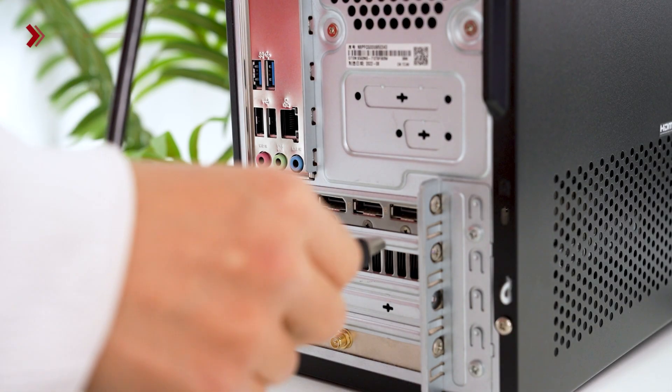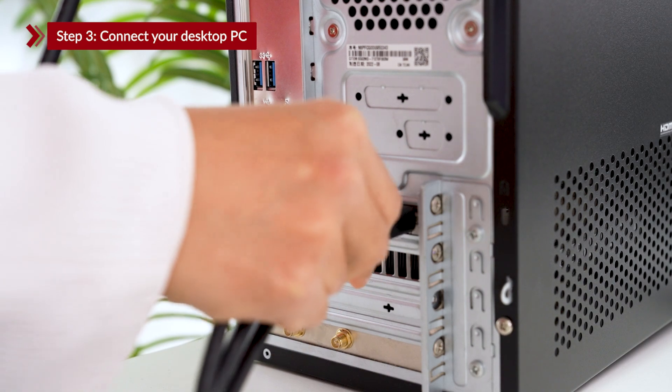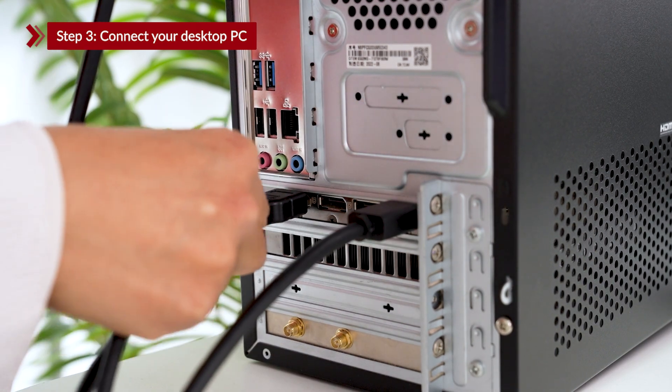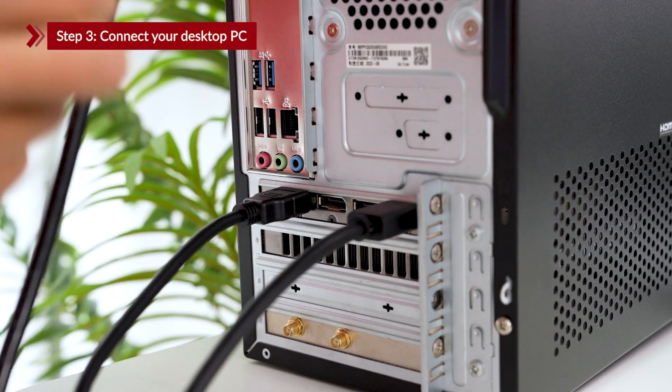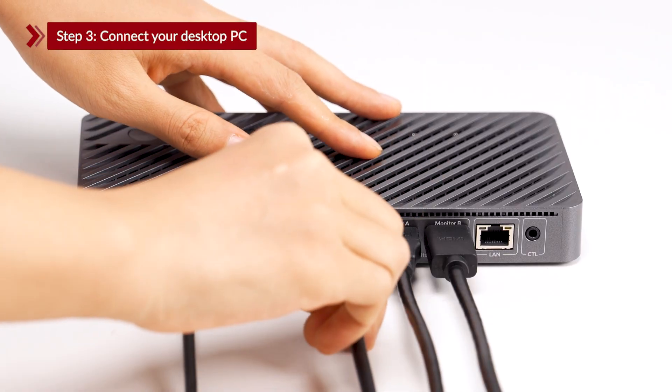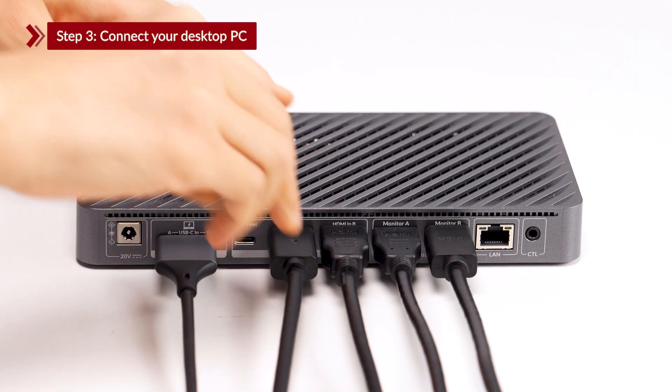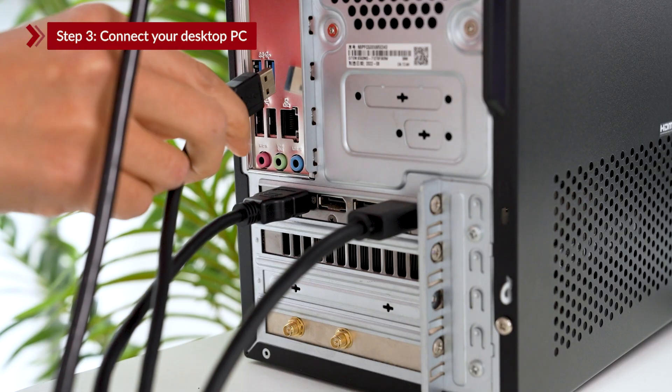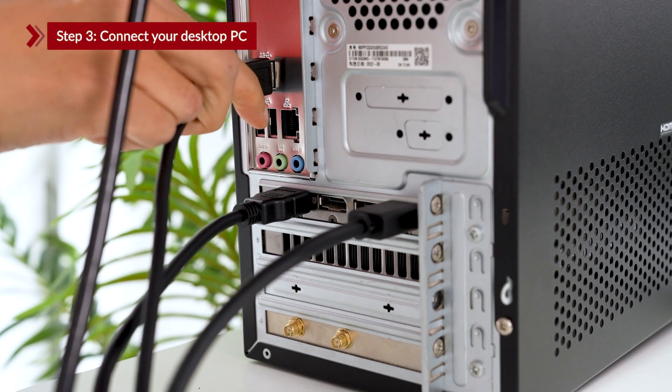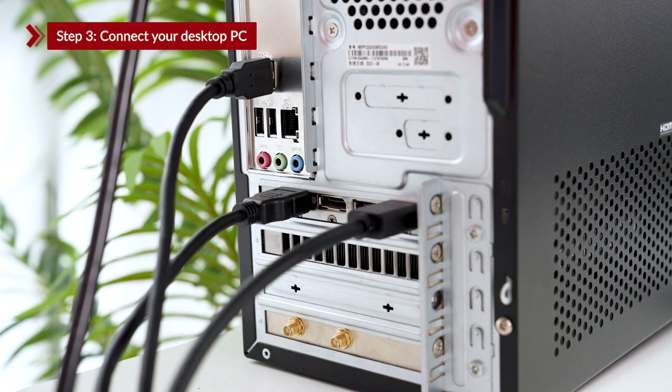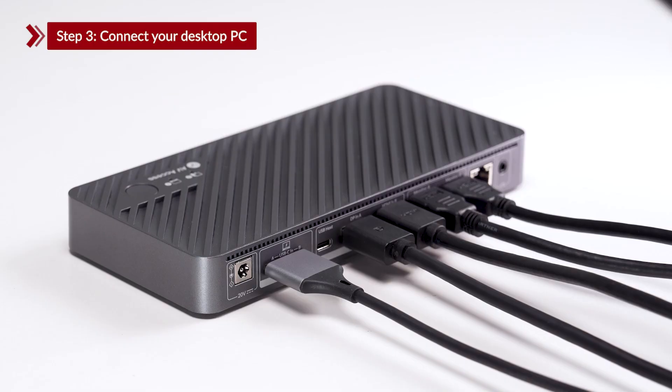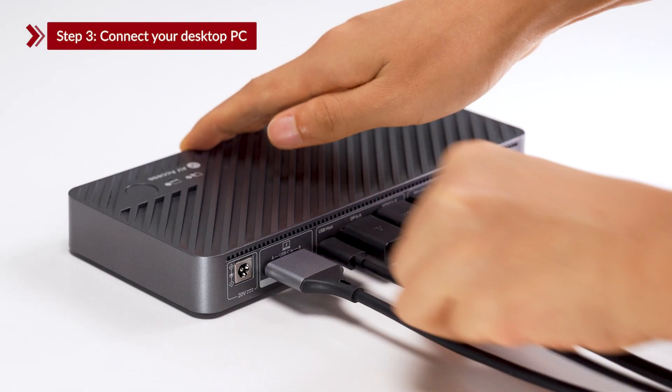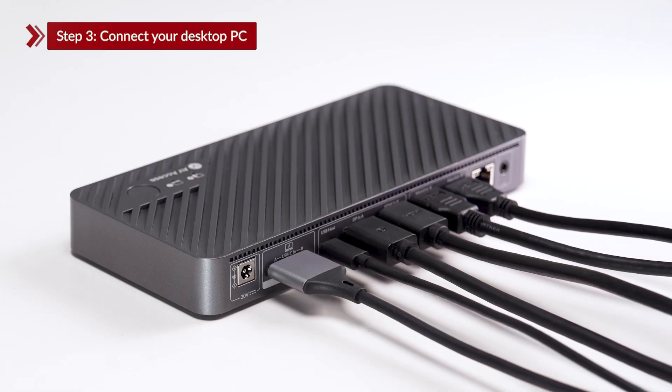Step 3. Connect your desktop PC. Plug the HDMI cable and the DP cable into your desktop and into HDMI-IN1 and DP-IN2 of the KVM switch. Then use the USB-A to USB-C cable. Connect the USB-A end to your PC and the USB-C end to the USB-HOST port on the KVM switch.